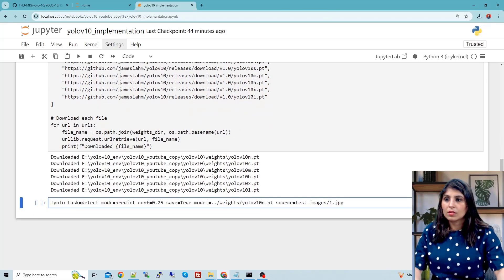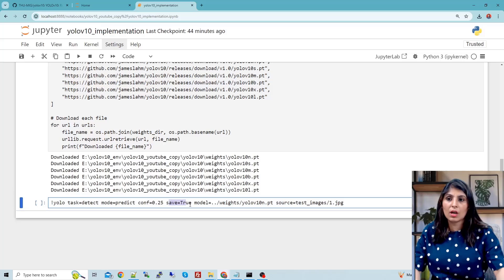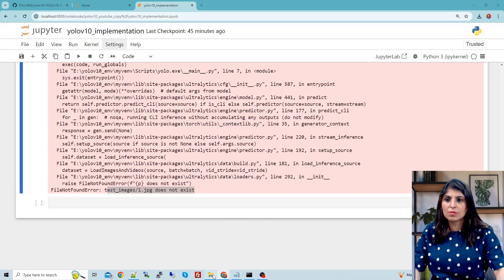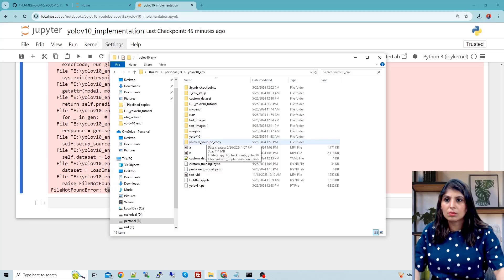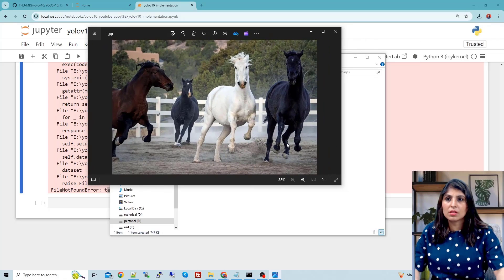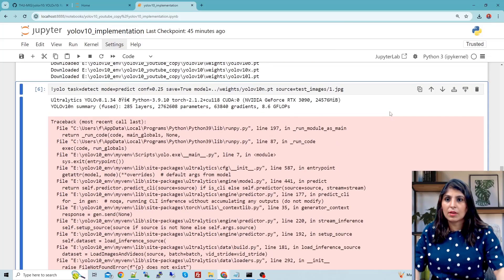Here is the prediction command: task detect, mode predict, confidence score, save true — meaning you want to save the output. Here you provide the path of the pre-trained model, which is in the weights folder. I'm using the nano model here, but you can use any model. Then provide the source on which you want to perform prediction. I am performing prediction on a test JPG image present in the test images folder. I've pasted the test images folder in our current working directory — this is the image on which we want to perform testing.